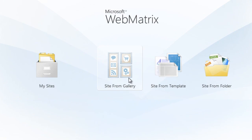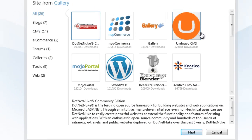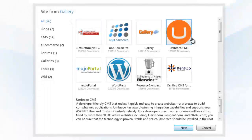With Webmatrix, you have access to a world of popular and free open source applications that are just one click away.